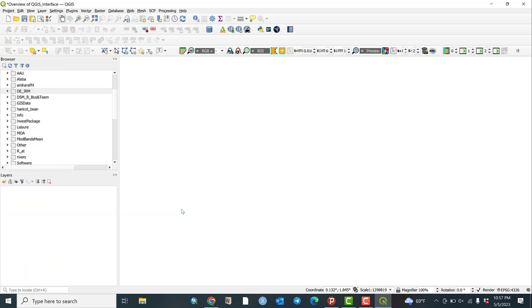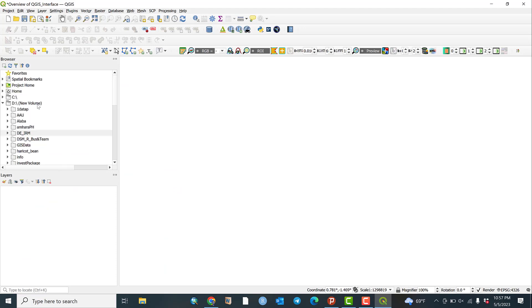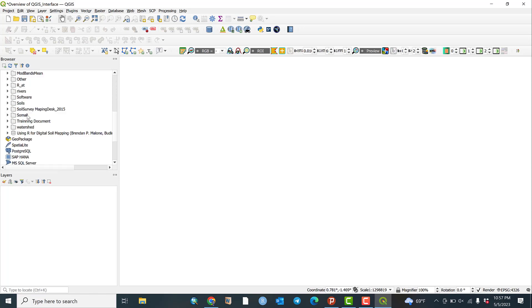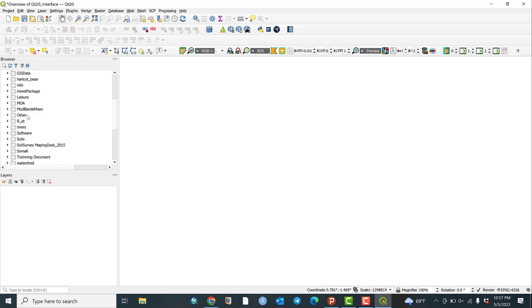When you add data from your D drive, C drive, or E drive, the layers are automatically added to the Layers panel. This is where data is arranged and managed.